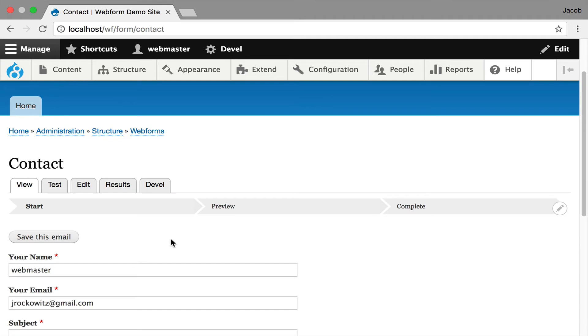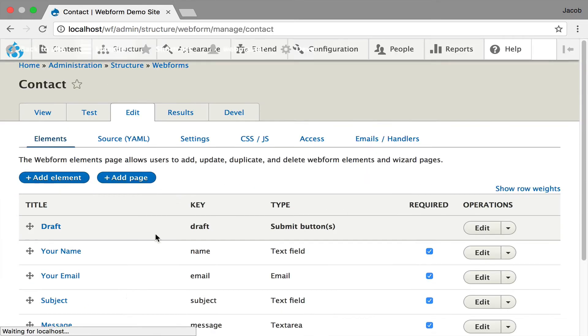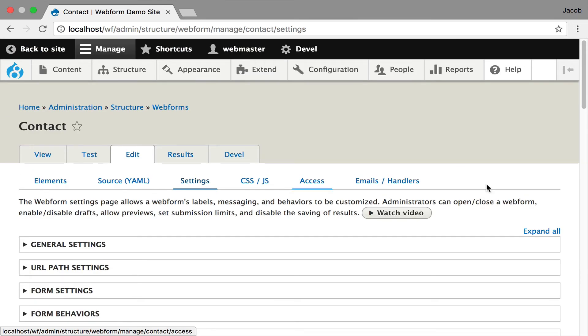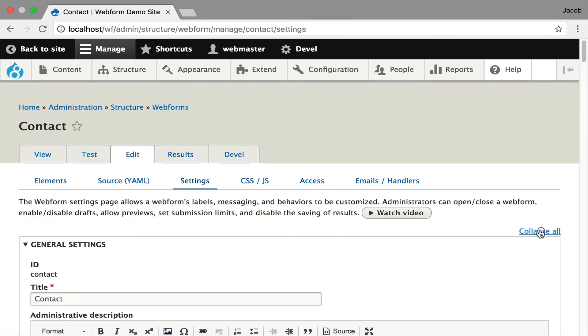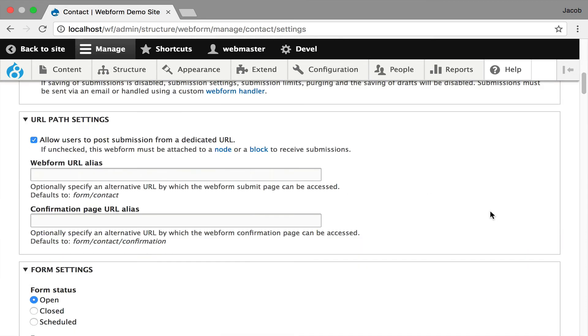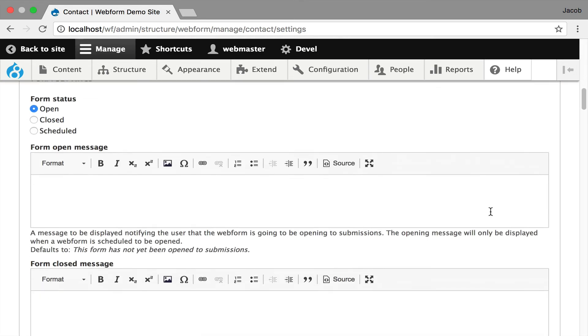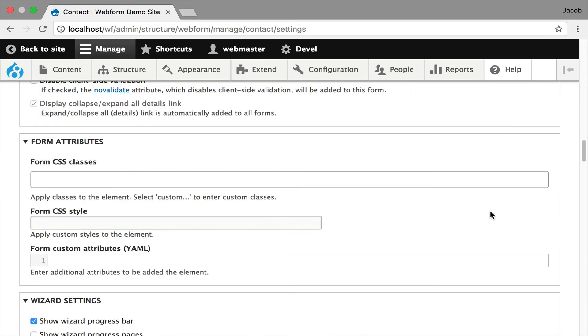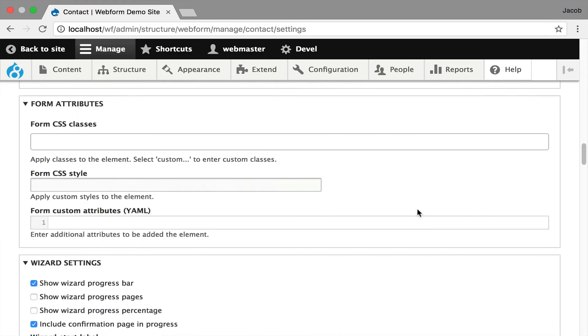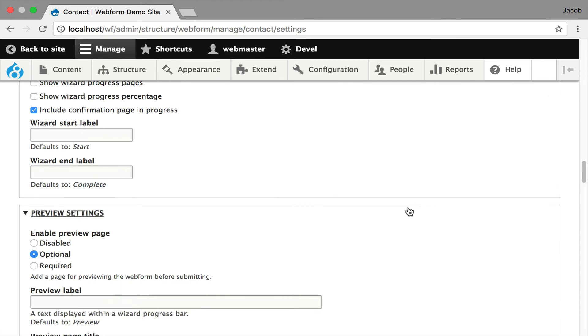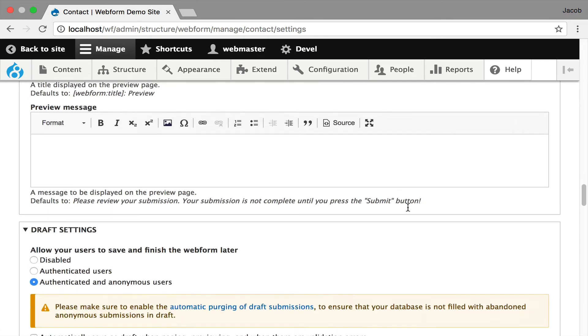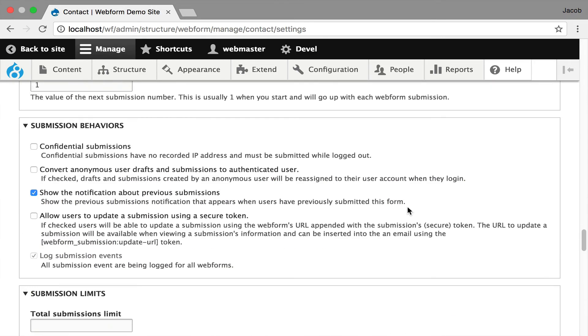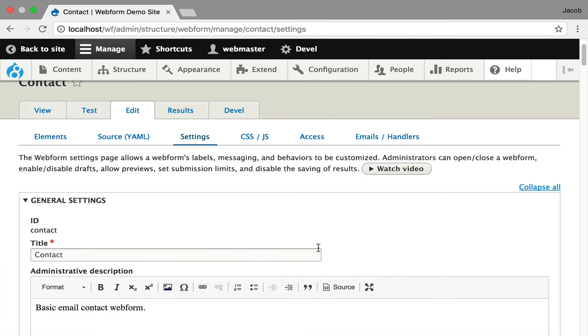And finally, I just want to quickly show you the other big benefit is if we go into settings, this has become a lot cleaner because we don't have all this button settings in here. All you've got are the settings for the form and the general behaviors. And all that data has been moved over into that one dedicated element, which you can go customize.